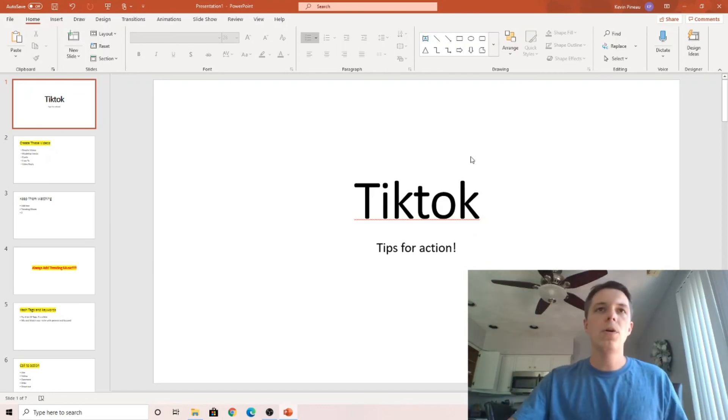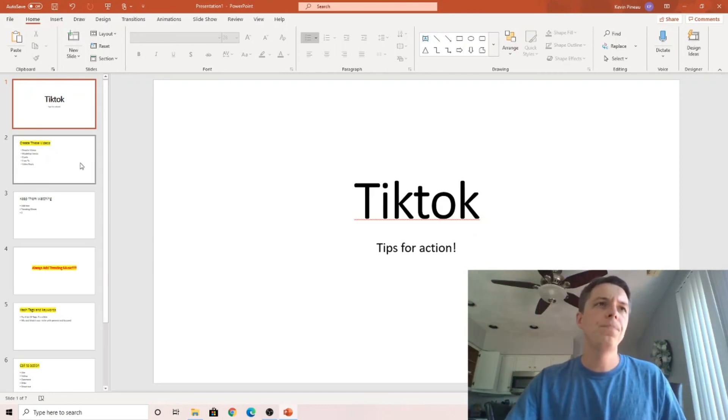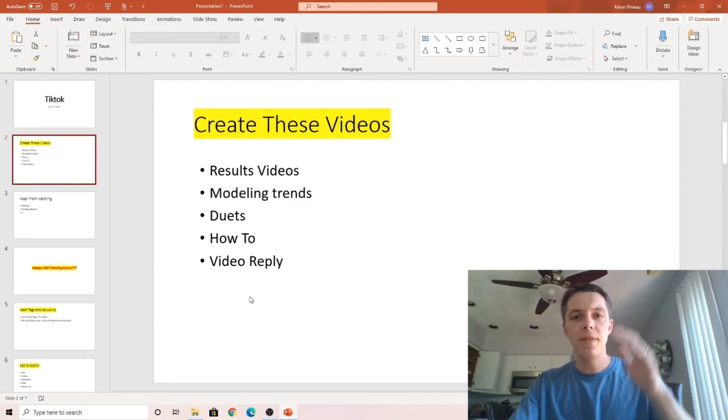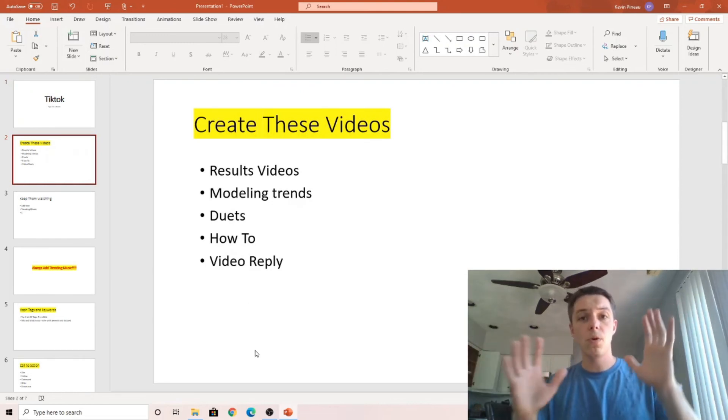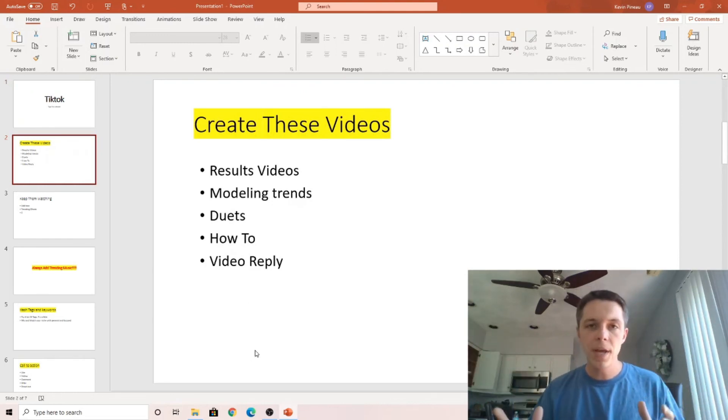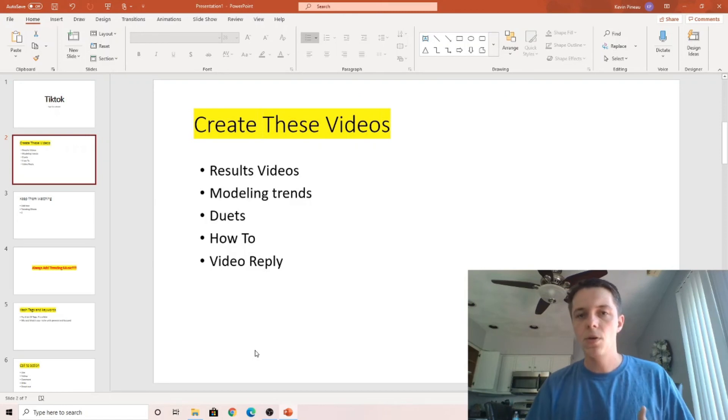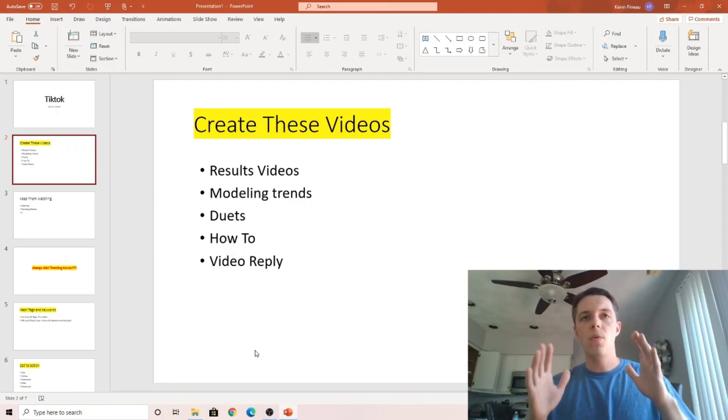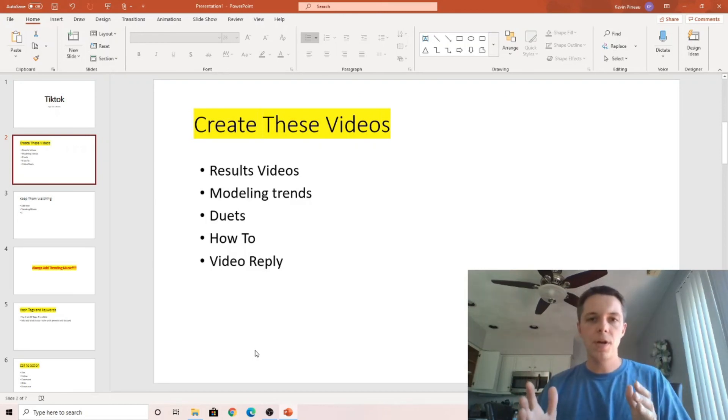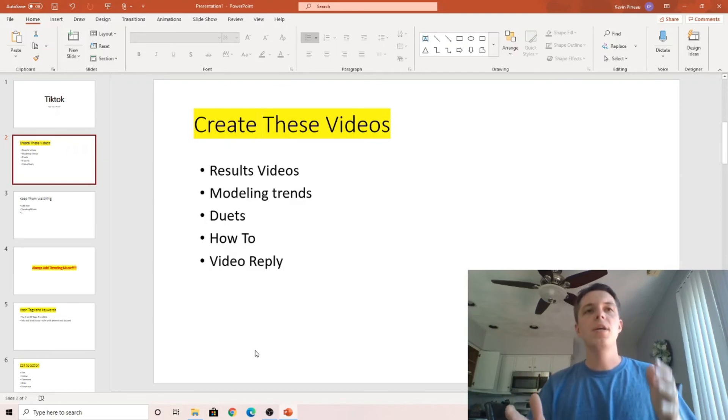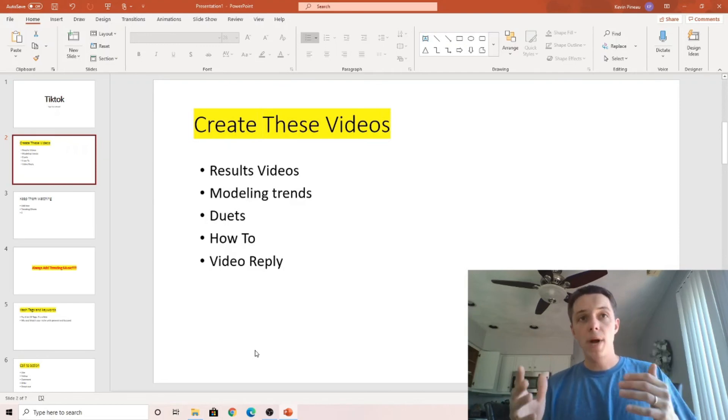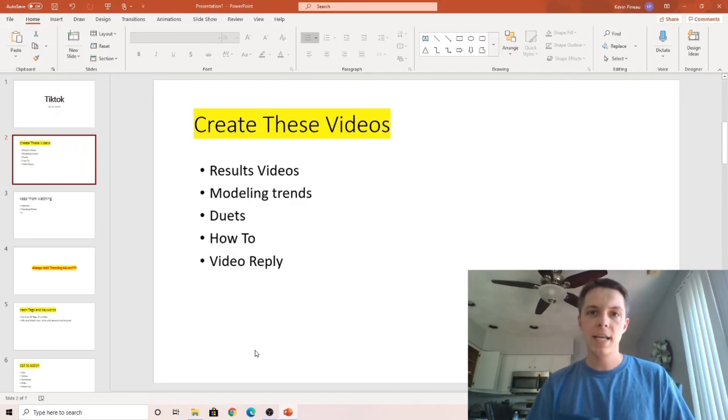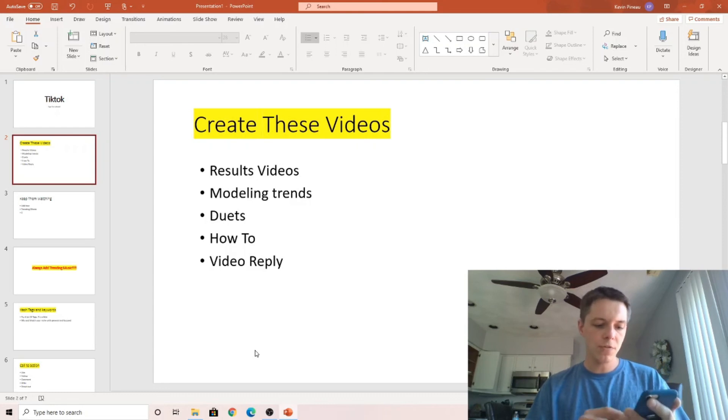So what you're going to learn in this video: how to create these videos or what you should focus on, because most beginners overthink things, way overthink things. So you're going to go with results videos, modeling trends, duets, how-tos, and video replies. And a results video is very simple.